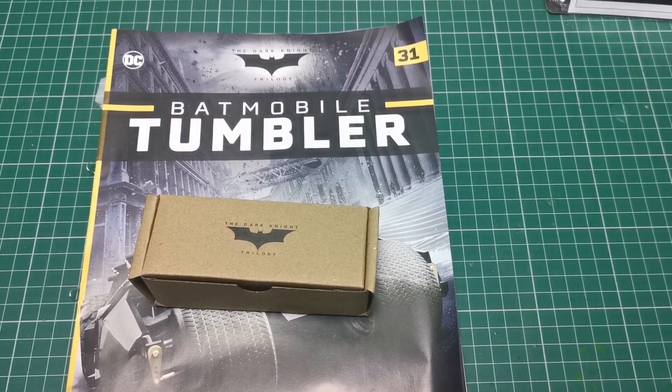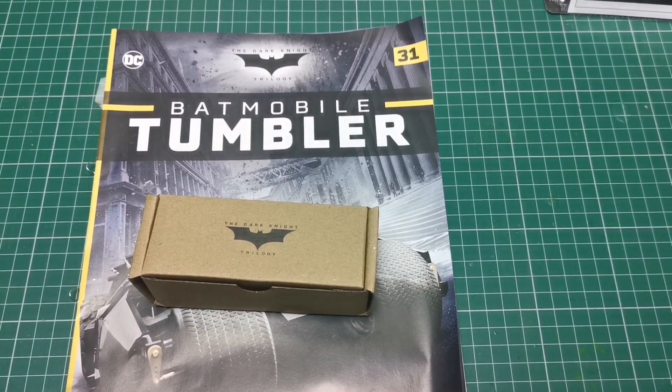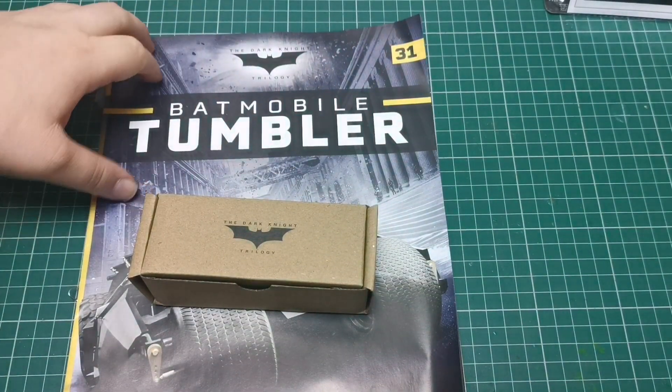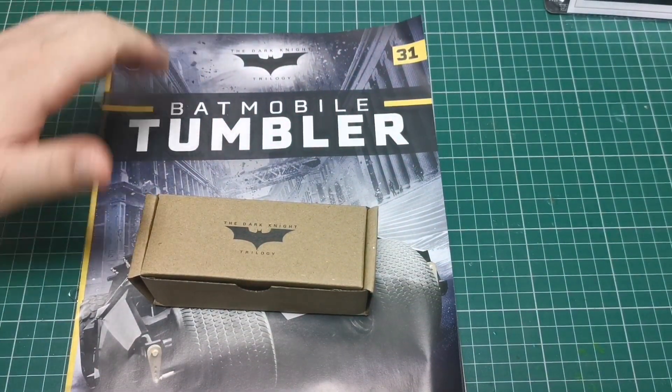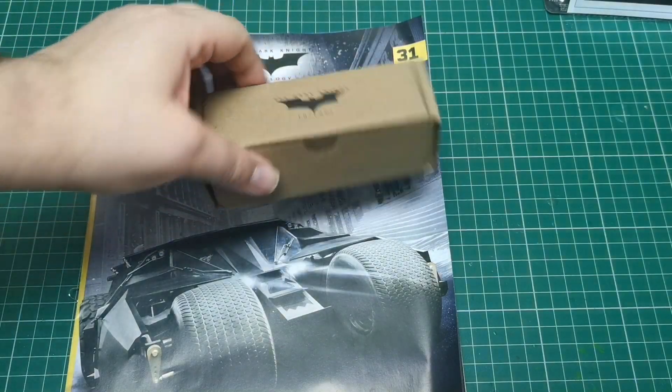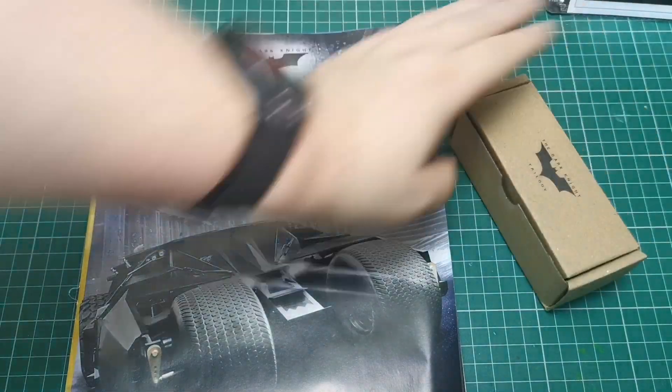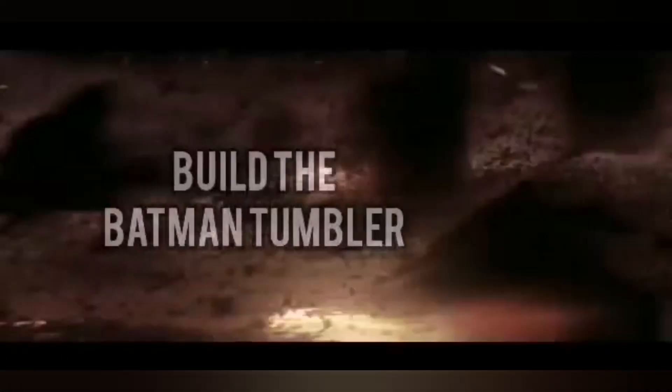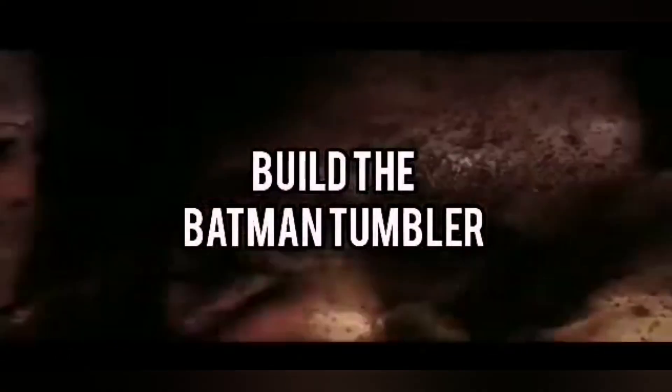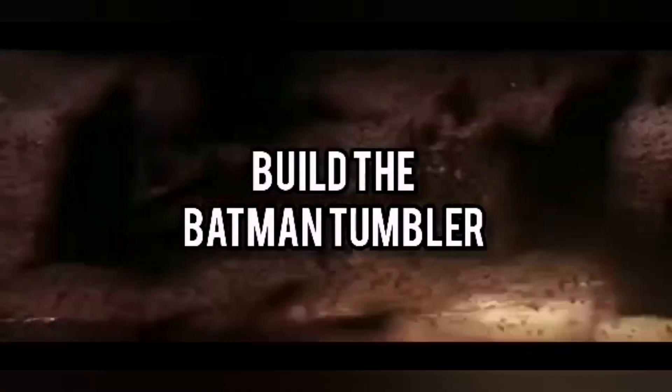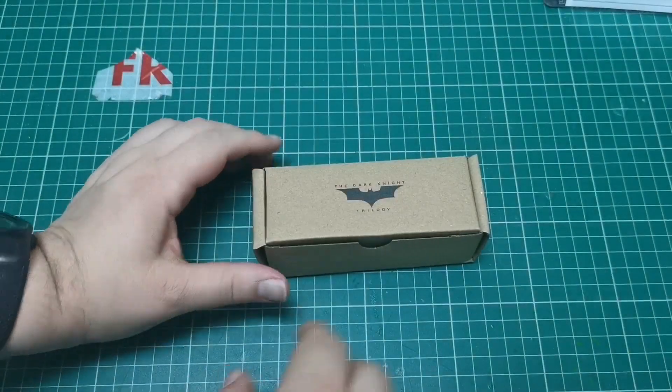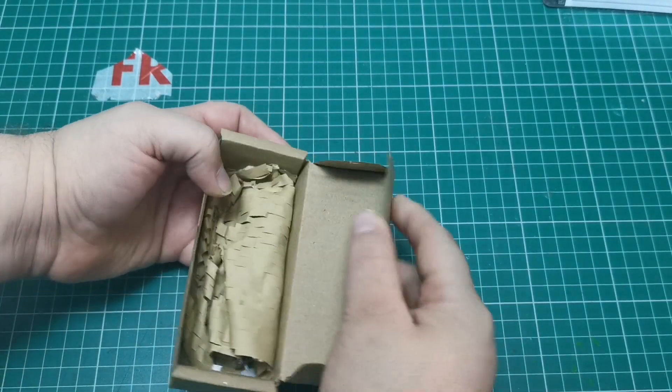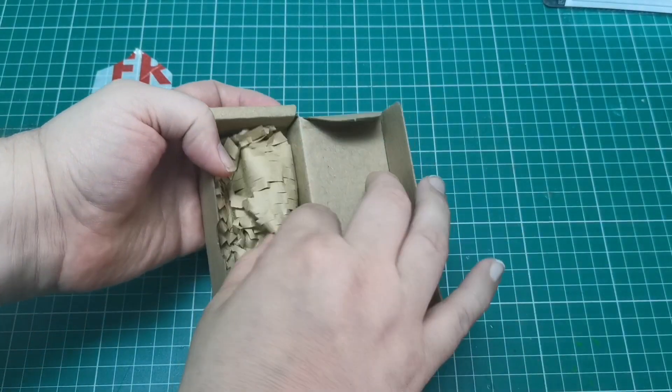Hello and welcome to the Nexus. Today we're doing issue 31 of our Tumbler build. This is the box that we've got, so let's take a look. Okay, so there is literally not a lot to do in this issue.